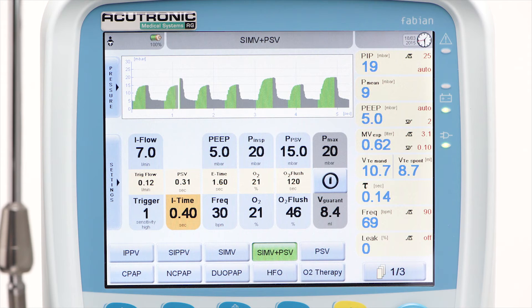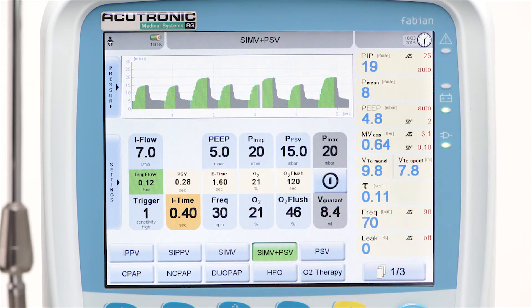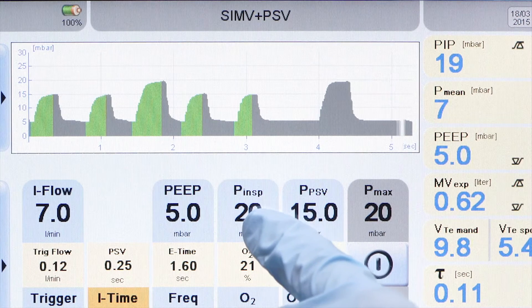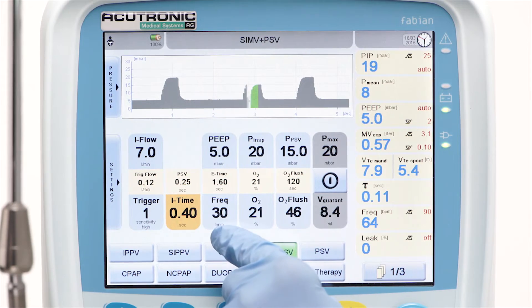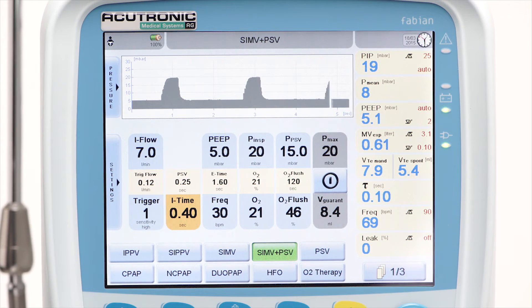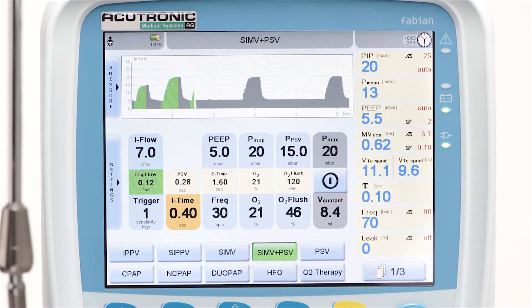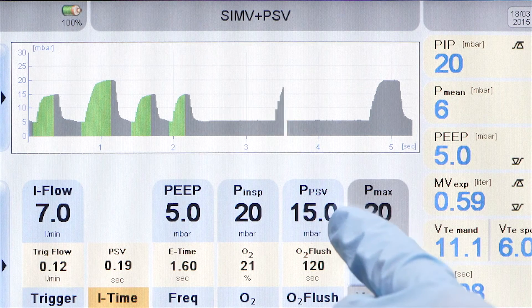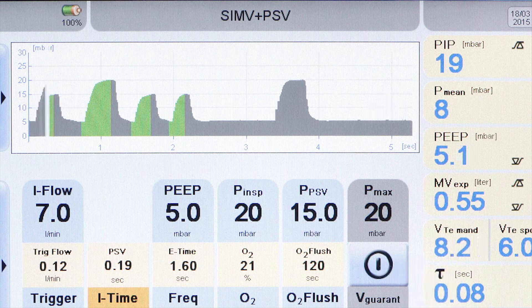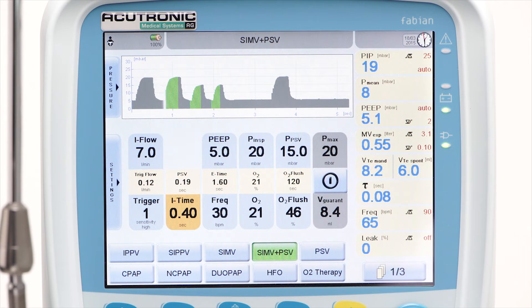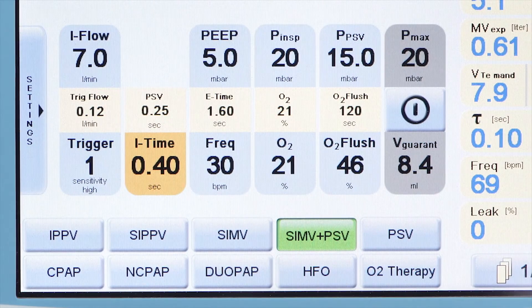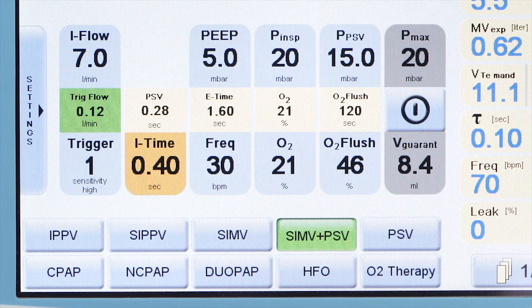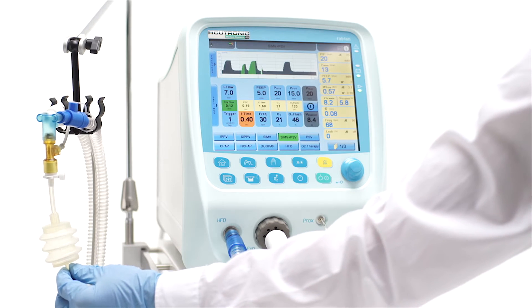In SIMV plus PSV there are two independent levels of pressure. Pinsp is the inspiratory pressure level for the SIMV breaths, which are time-cycled and delivered synchronized with a preset frequency. The pressure support level Ppsv is the pressure that assists each spontaneous breath in between the SIMV strokes. These pressure-assisted breaths are flow-cycled, so I-time is not fixed but fully controlled by the patient.